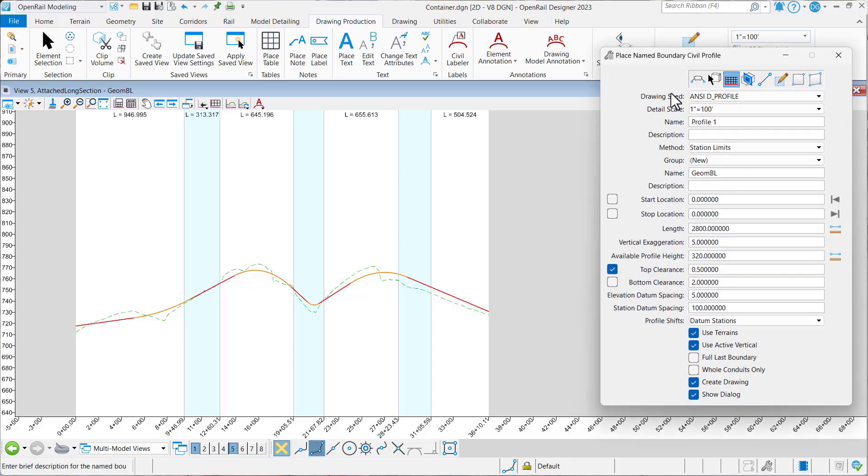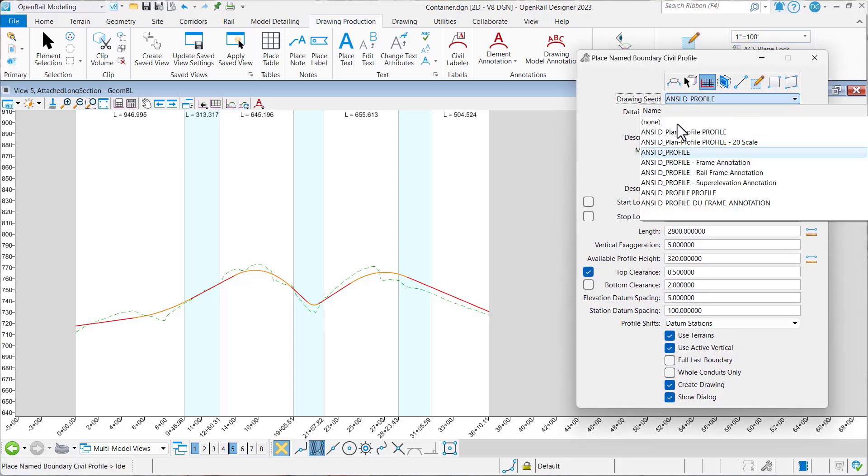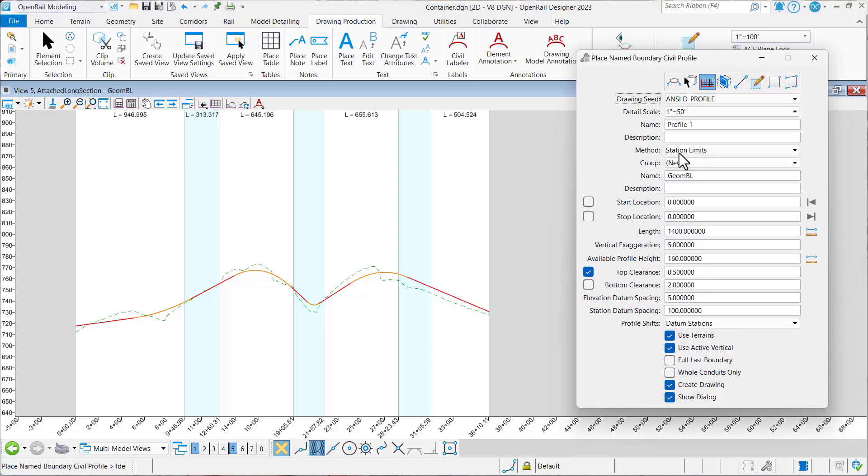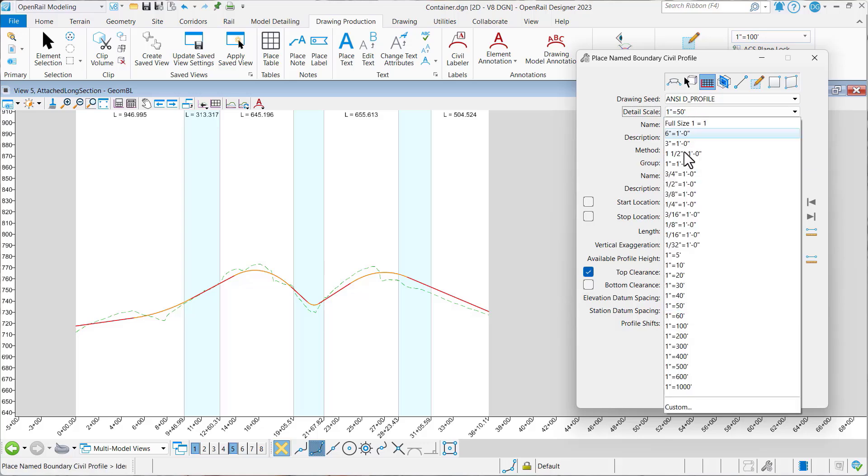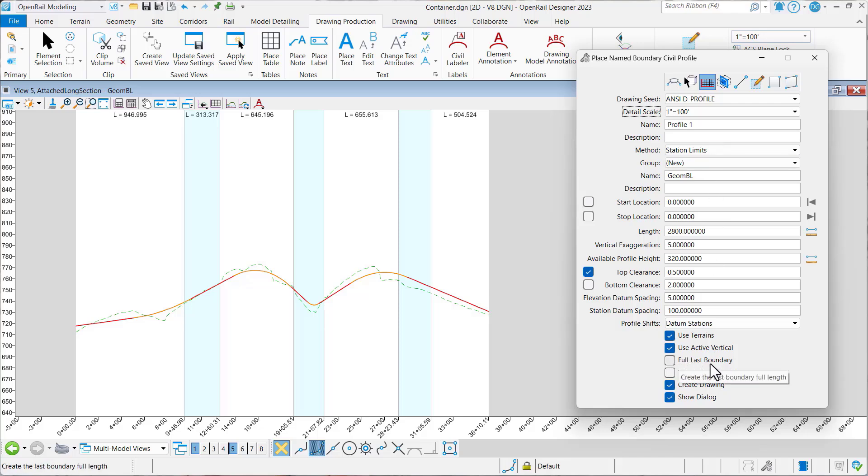So let's begin by placing some profile name boundaries. We're going to set it to 1 inch equals 100. And you'll see this new option here, full last boundary. Let's leave this disabled.